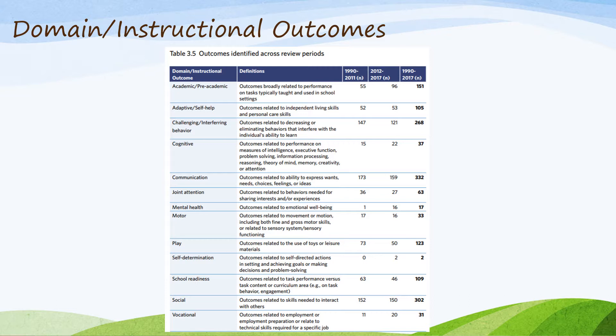That's probably due to a lot of different reasons. But I do like the breakdown of this information. It tells me that there is a lot of research in the area of challenging and interfering behavior — 268 articles included in this review period.